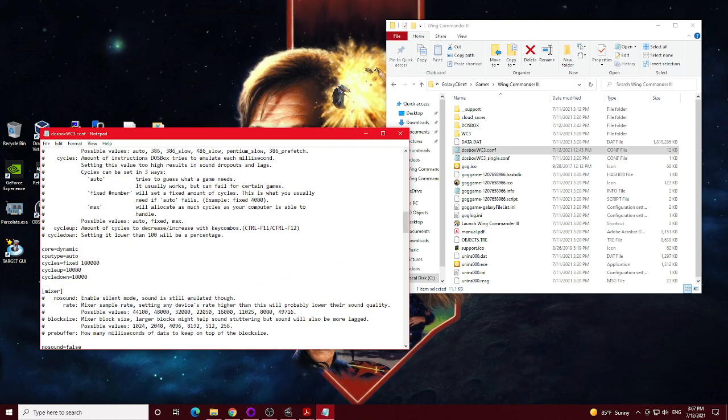Now this, of course, is where I made my big change, is in the CPU area. So I changed the core to dynamic, and the cycles, I noticed if I set it to fixed cycles of 100,000, that seems to be best for the video performance.